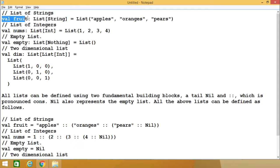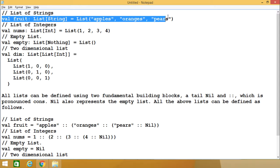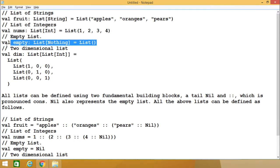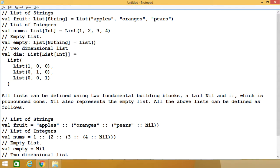In this demonstration we shall show you how to define a list in Scala programming. Here we have defined one list — the name of the list is 'fruit', which is containing String values. These are the list members. We have also shown how to define one integer list and how to define one empty list. That is the syntax we have given.